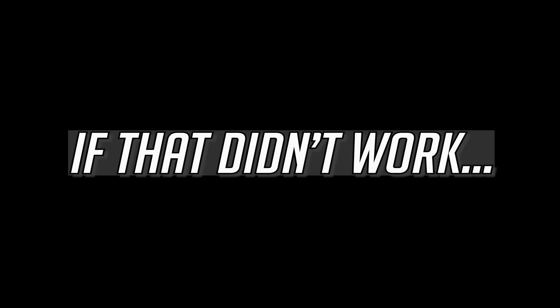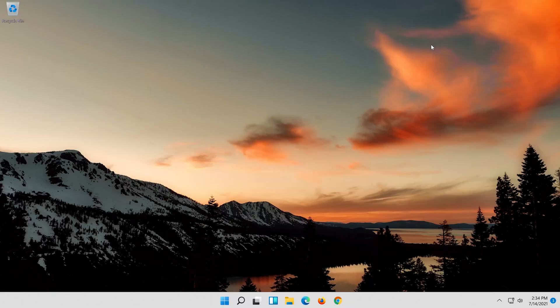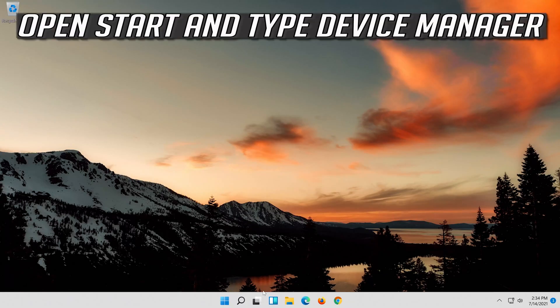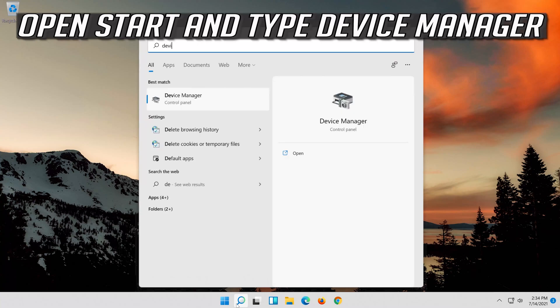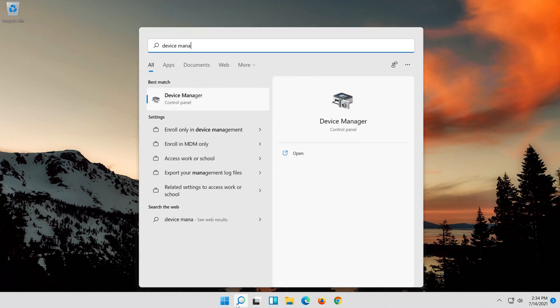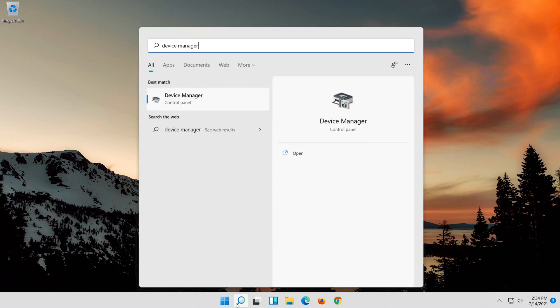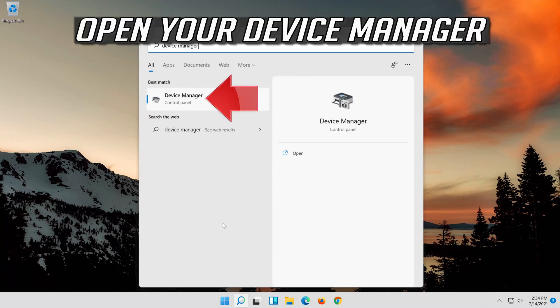If that didn't work, open Start and type Device Manager. Open your Device Manager.